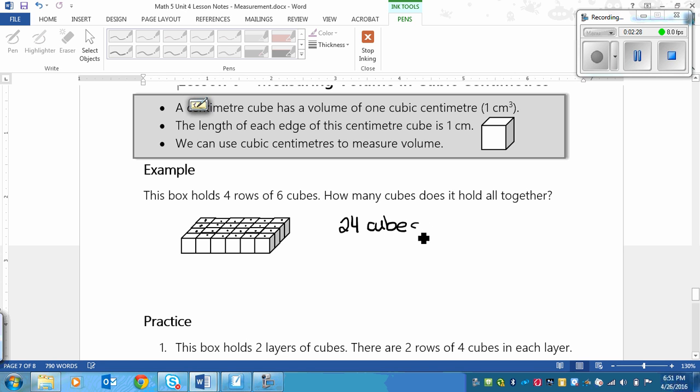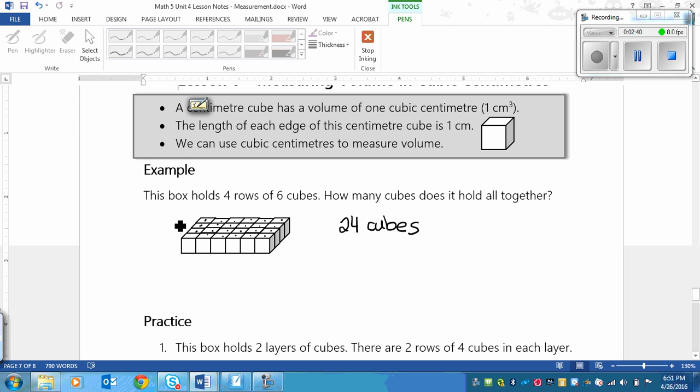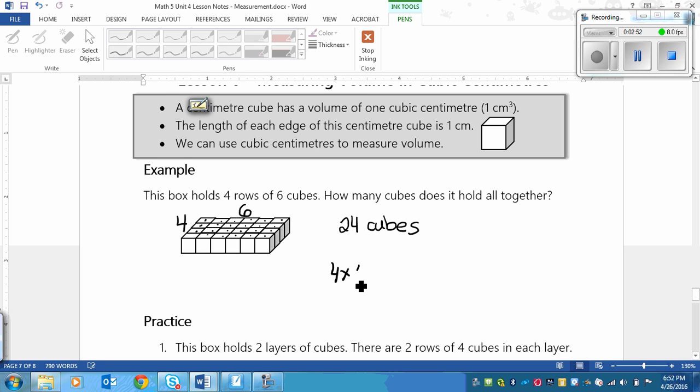Now you heard me mention multiplying earlier. And what I meant by that was you have to multiply how many rows there are, 1, 2, 3, 4, by how many cubes are in each row. So you go 4 times 6 and that equals 24.